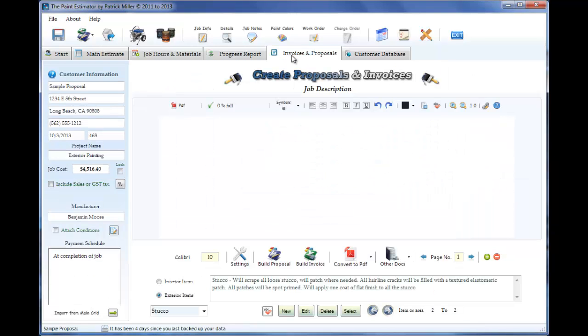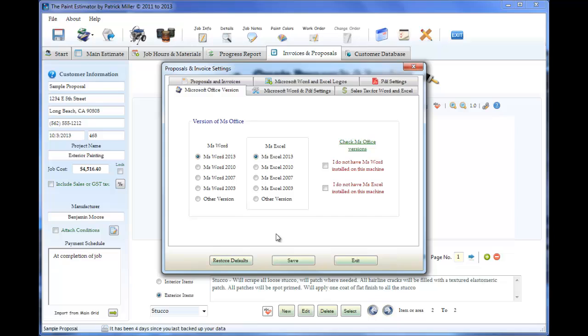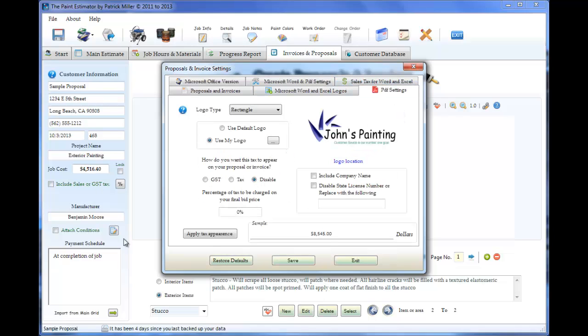If this is the first time using this for proposals, you're probably going to want to set some stuff up like adding your logo, choosing which version of Office. If you're using PDF to create your proposals, all your settings will be on this one page. Pretty much Microsoft Office is the rest of this stuff.